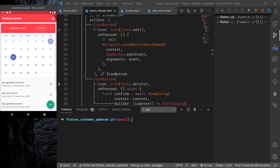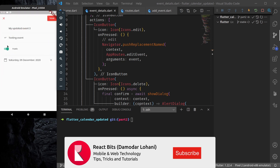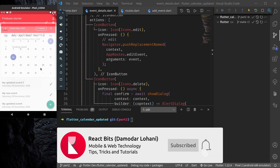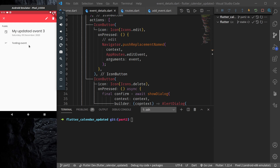Namaste and welcome back to the second episode of the Flutter calendar tutorial, the updated latest version. In Part 1, we were able to add and customize the calendar and create our events CRUD, so we are able to add new events, edit existing events, delete, and view events.